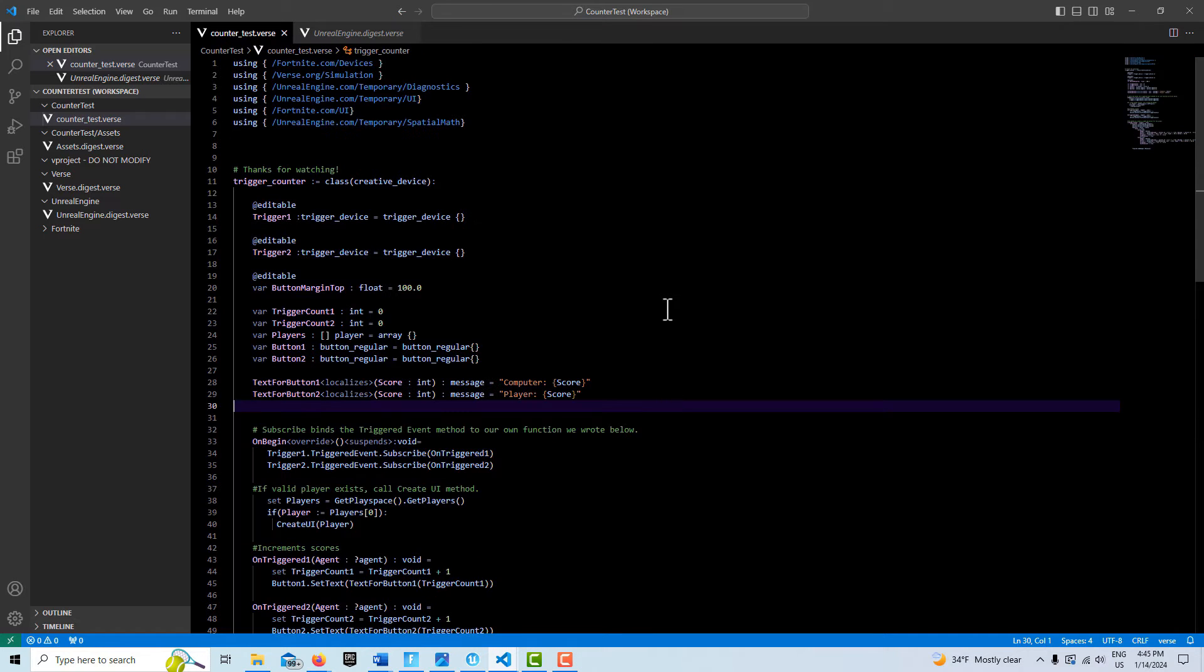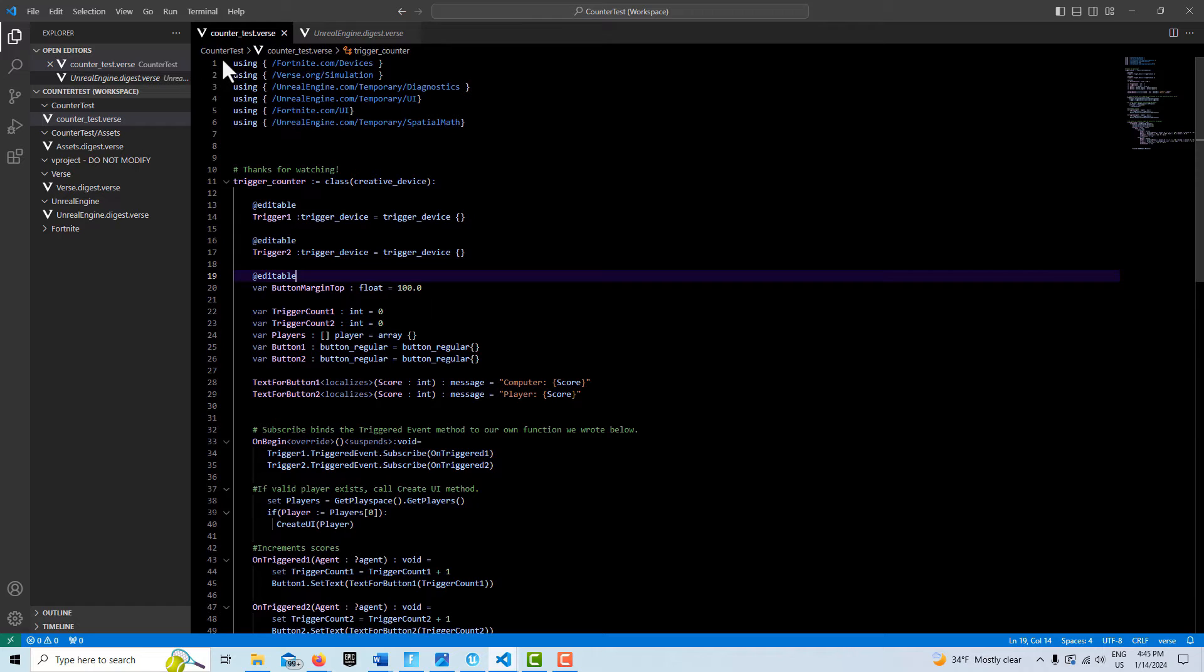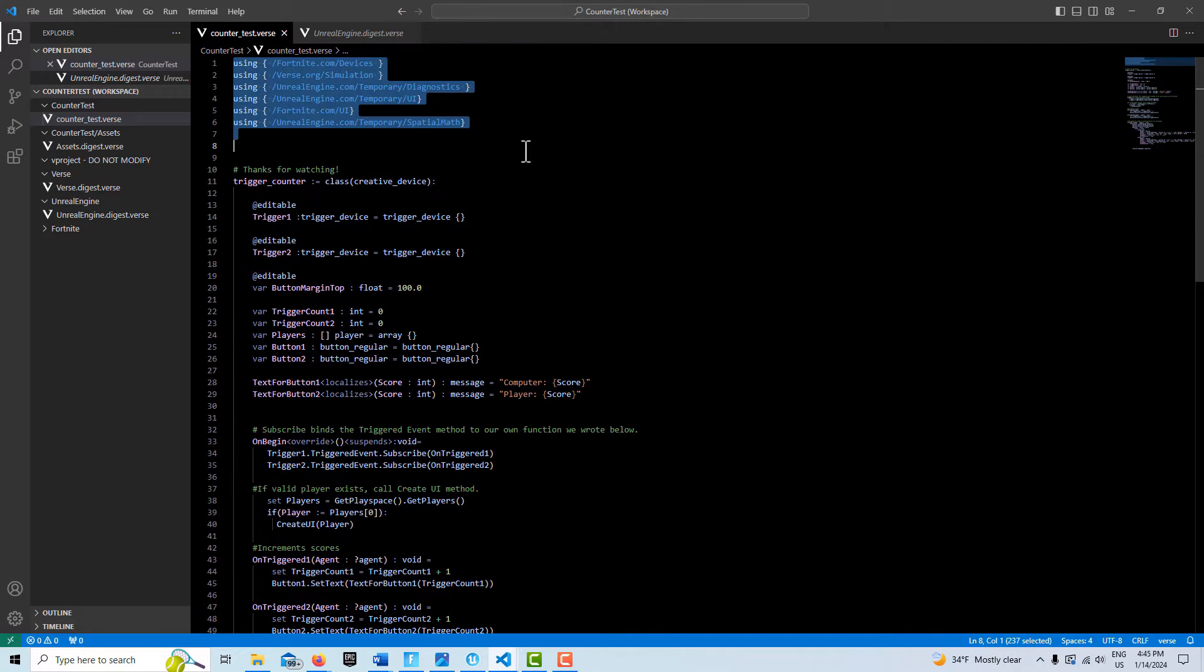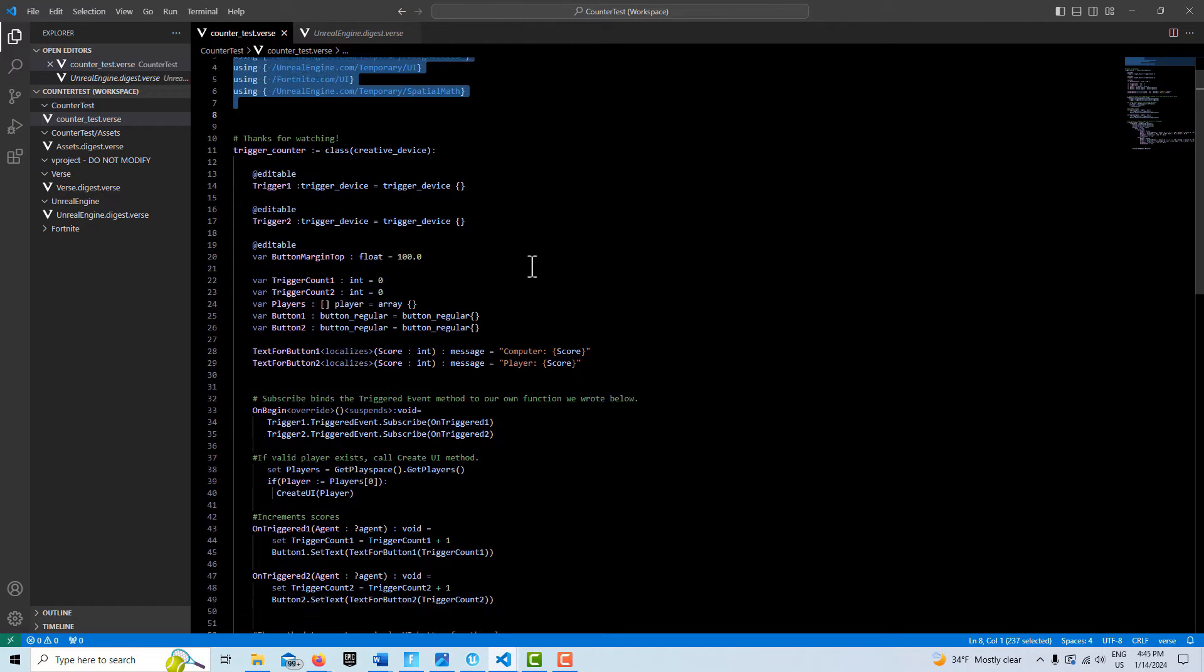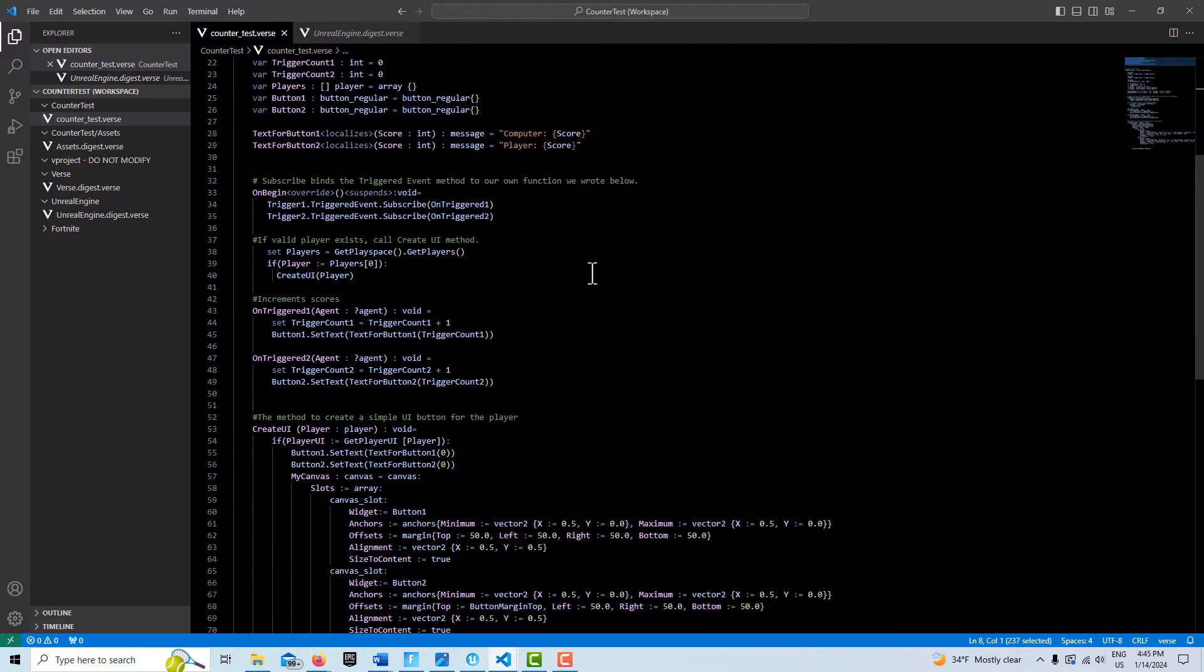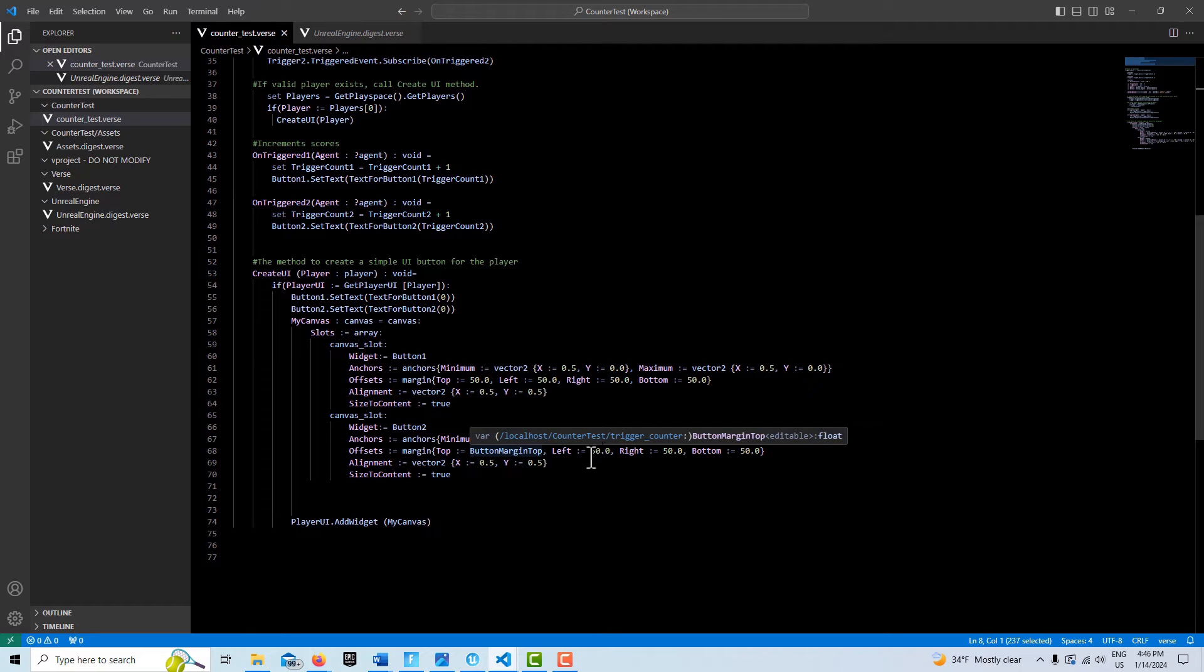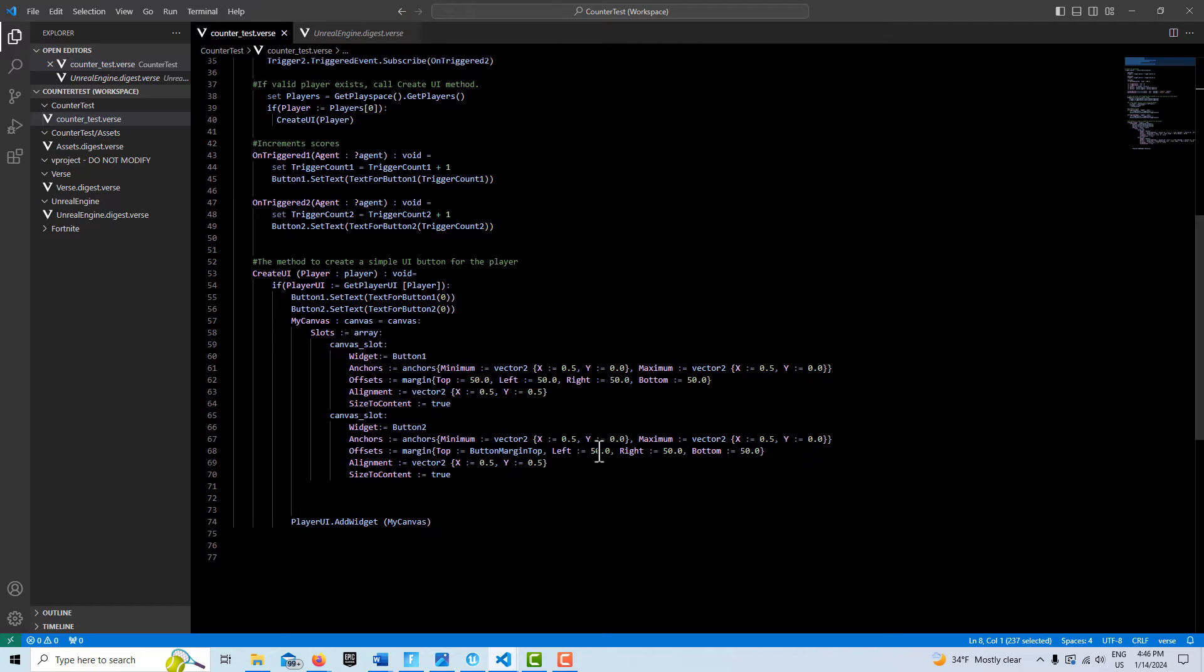Here we've got all our modules. This creates our trigger counter device. We've got two add editables for our two triggers. Down here on our positions of our buttons, you can pop in float values for these things.